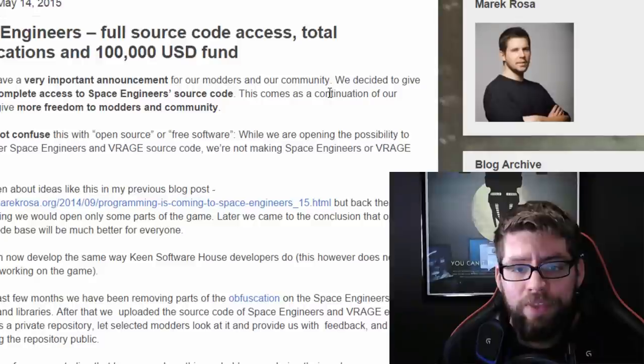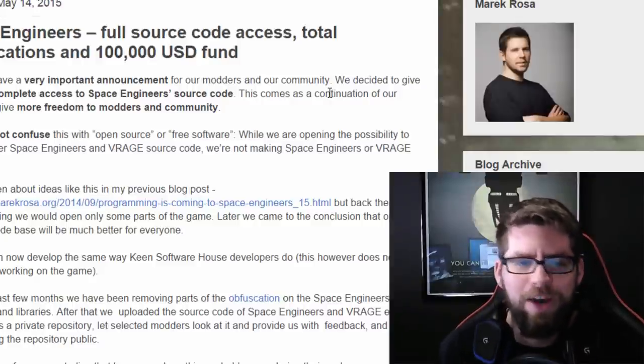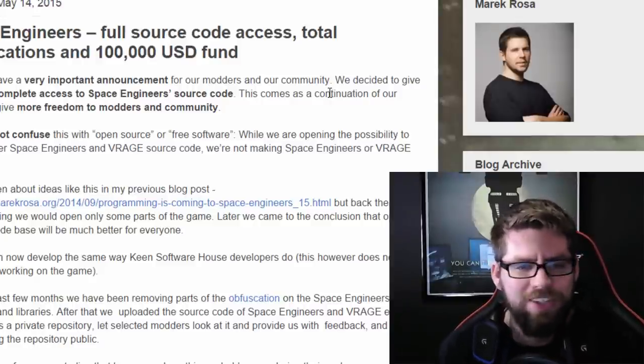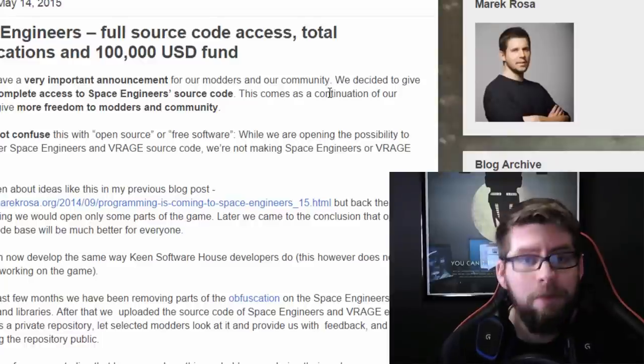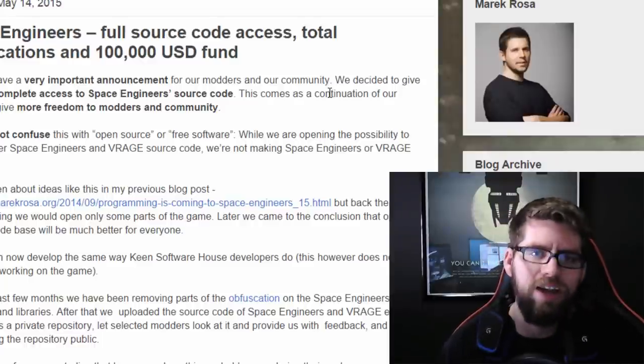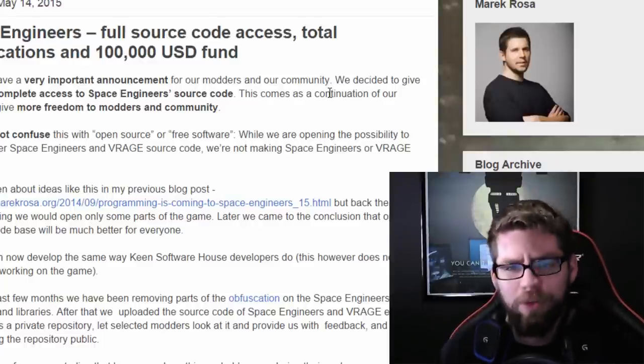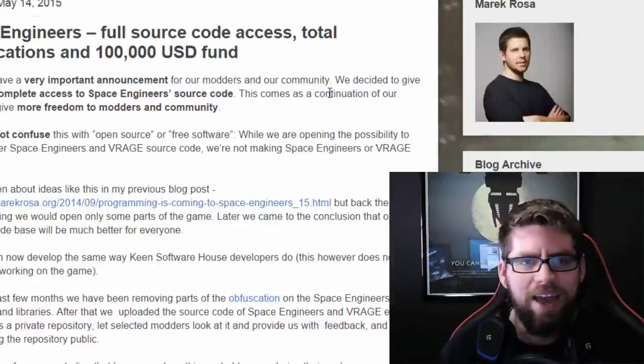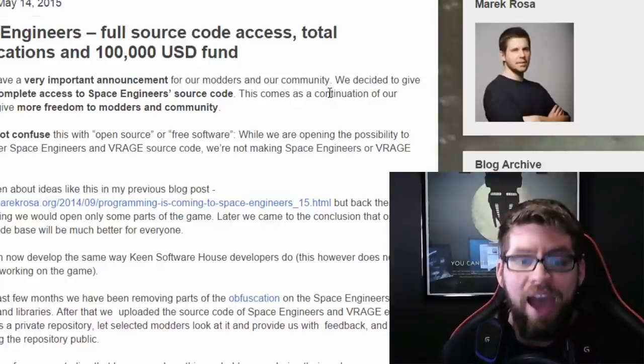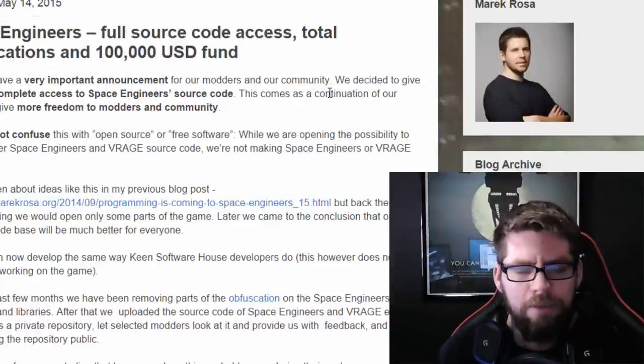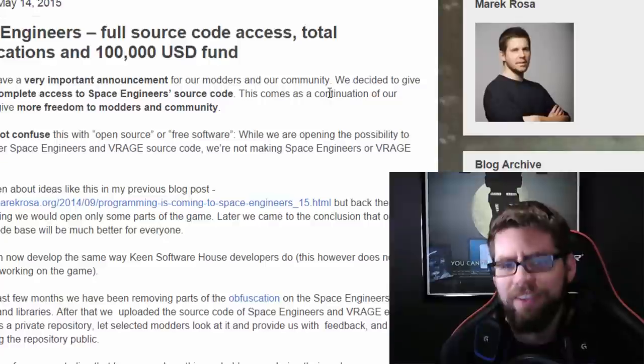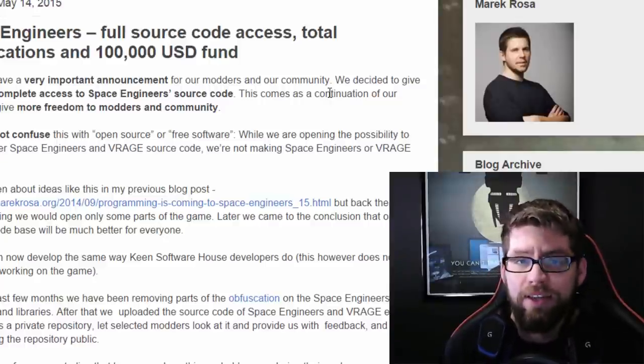So, this new change in how modders will be able to work on the code and stuff, will allow that mod to be produced, I think. Much easier. Probably get it up on the workshop. Mods like that. Mods that will add, really add new things to the game. New mechanics to the game, is what I think we're gonna see out of this. It's really exciting.